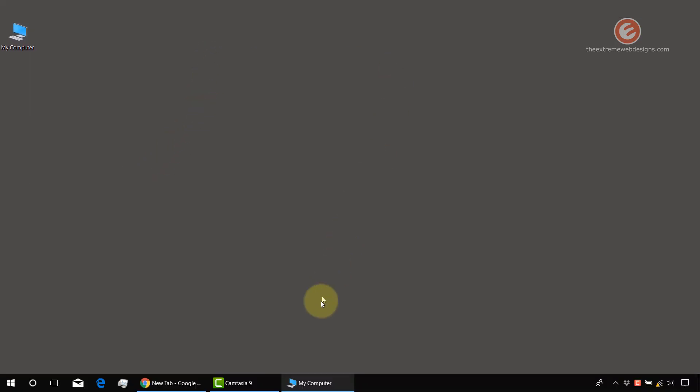But if I uncheck the option, I will be able to resize and then I'll be able to drag it to a different location. So that's the use of locking the taskbar.